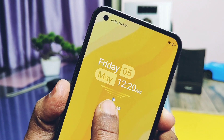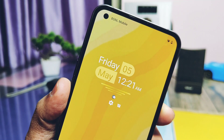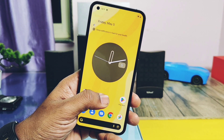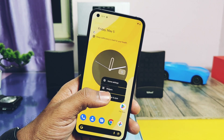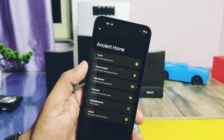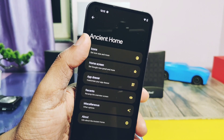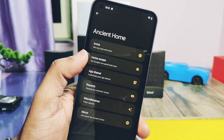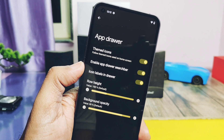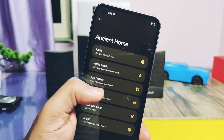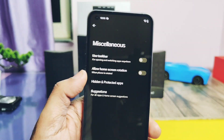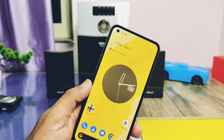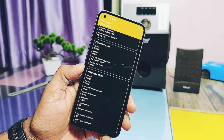These are amazing and unique customizations, some of which can't be found in any other custom ROM. The ROM comes with Ancient Home, which has all custom features like icon and home screen customizations, application drawer customizations, along with administrative features like taskbar, hidden and protected applications, and more.